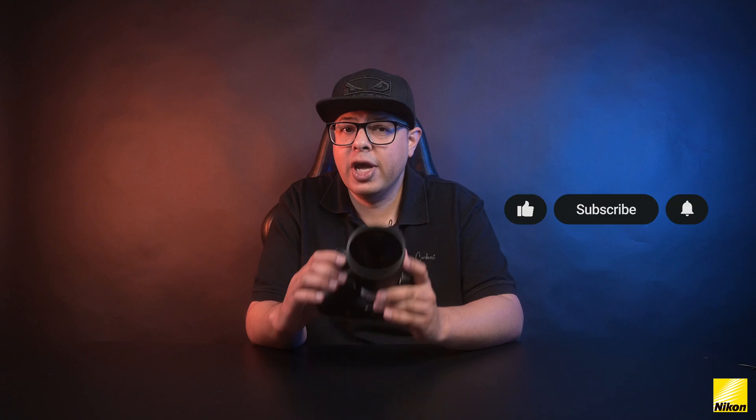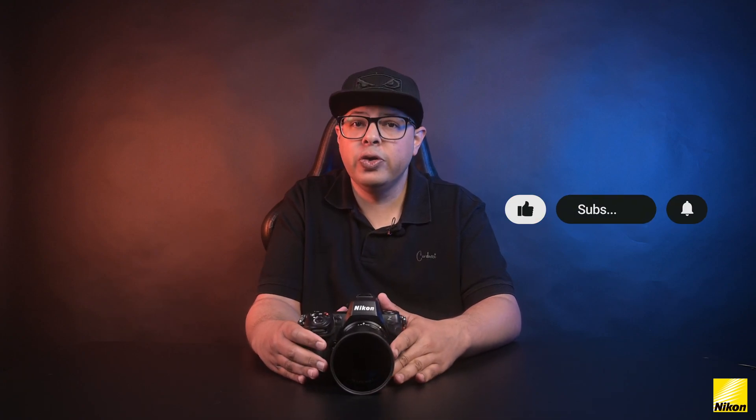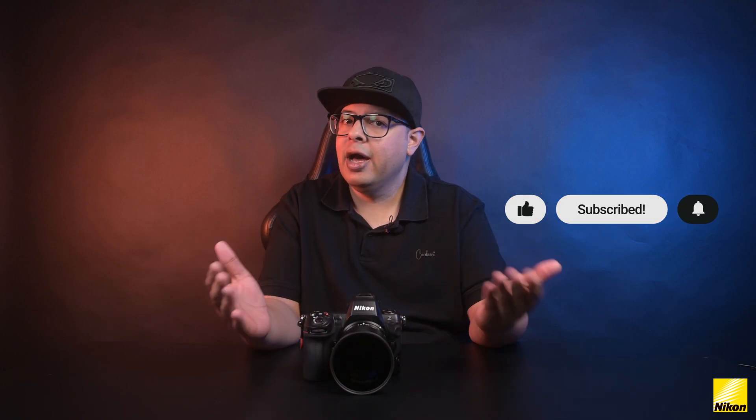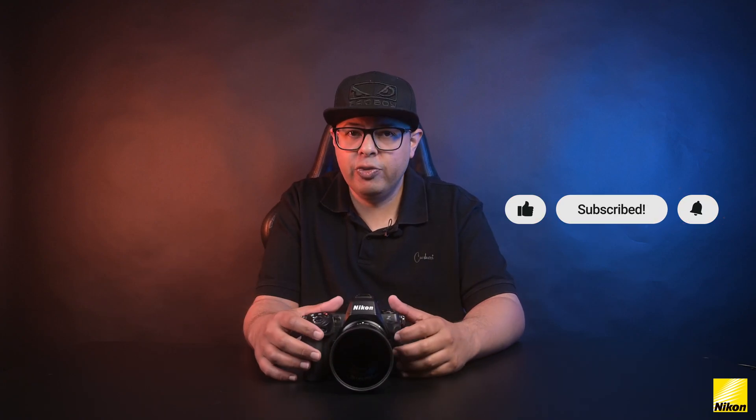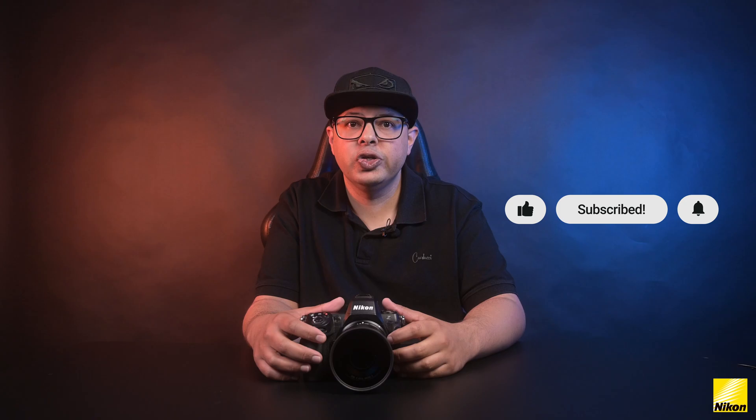And it's as easy as that. So hopefully you get your camera updated and you enjoy all the new features. Until next time, keep creating and see you soon.